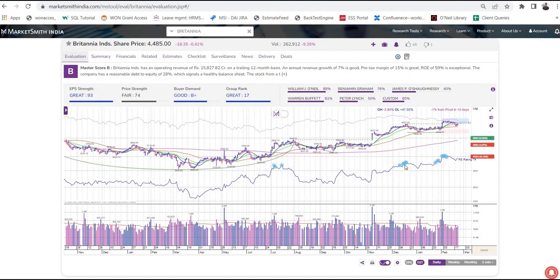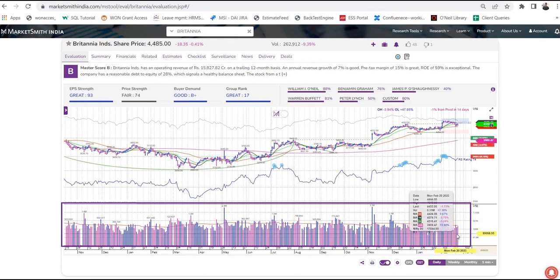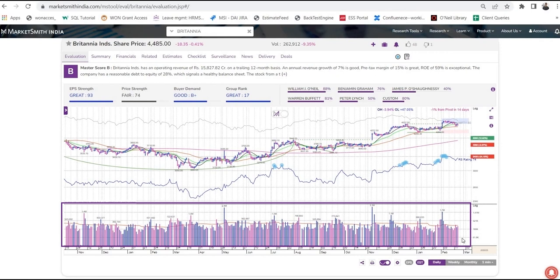On the volume section, the vertical bars indicate the number of shares traded that day, week, or month. As with the price bars, the colour of the volume bar represents whether the stock closed up or down for the day. Blue colour represents up days and red colour represents down days. In the volume area, the red line shows the average volume for that stock over the last 50 days.